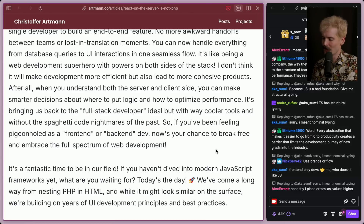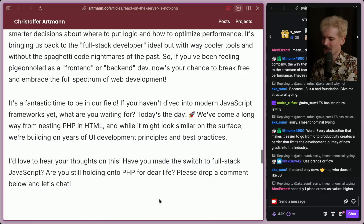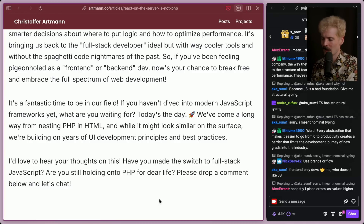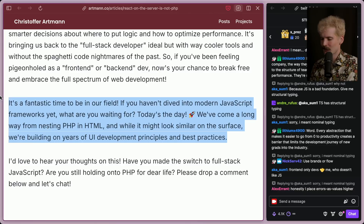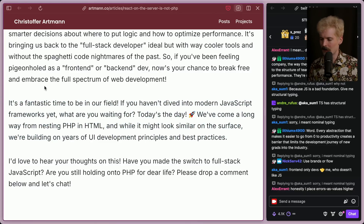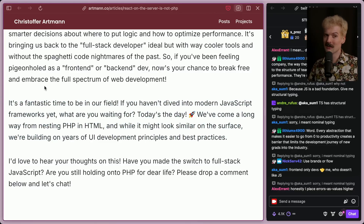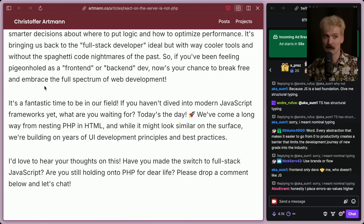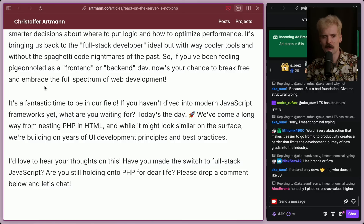It's bringing us back to the OG full-stack developer ideal, but with way cooler tools and without the spaghetti code nightmares of the past. If you've been feeling pigeonholed as a front-end or back-end dev, now's your chance to break free and embrace the full spectrum of web development. It's a fantastic time to be in our field. I've come a long way from nesting PHP and HTML, and while it might look similar on the surface, we're building on years of UI development principles and best practices. As someone who's been coding for a while, when I go back and look at my old code bases compared to now, the way I was building before was so miserable it's hard to put into words — and now it's much, much more pleasant.